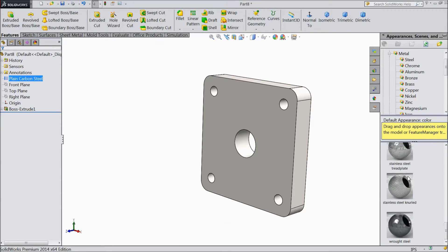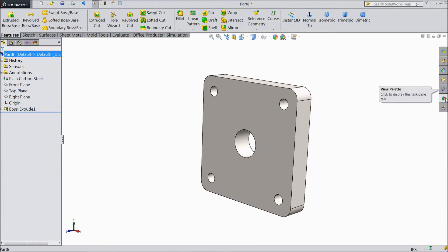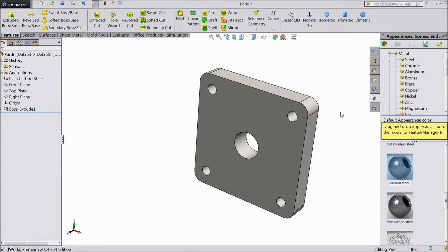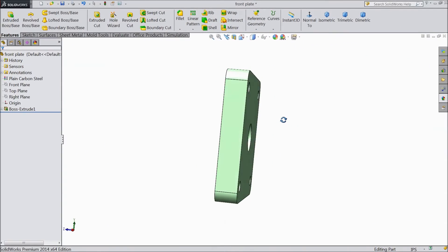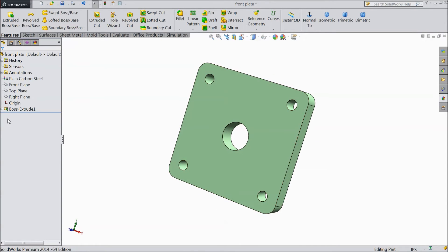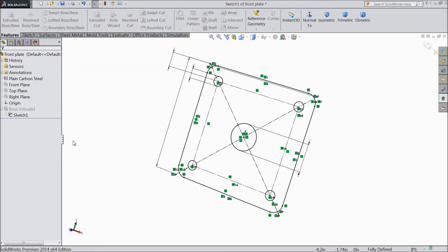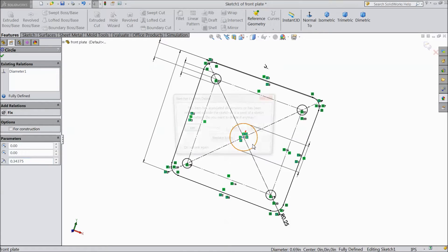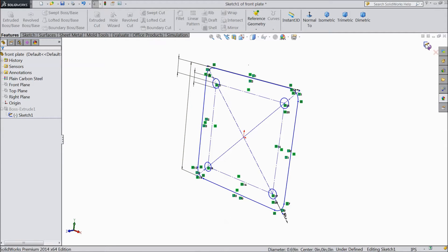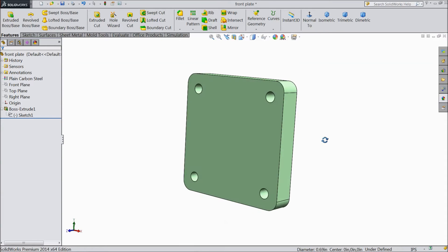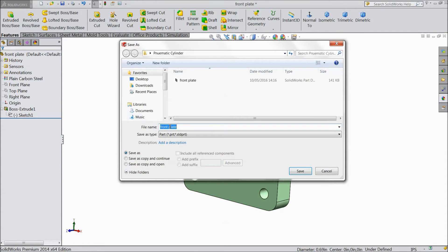We will keep some dark carbon steel. Now save as part 1 front plate. Now we are going to make a rear plate with the help of the front plate. Just do edit sketch — select this circle and delete it. Now select exit. This is our rear plate. Now save as rear plate.